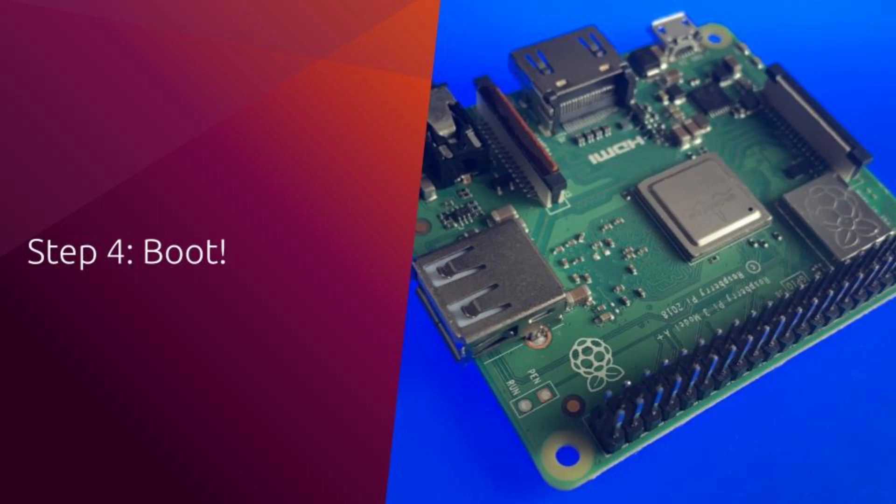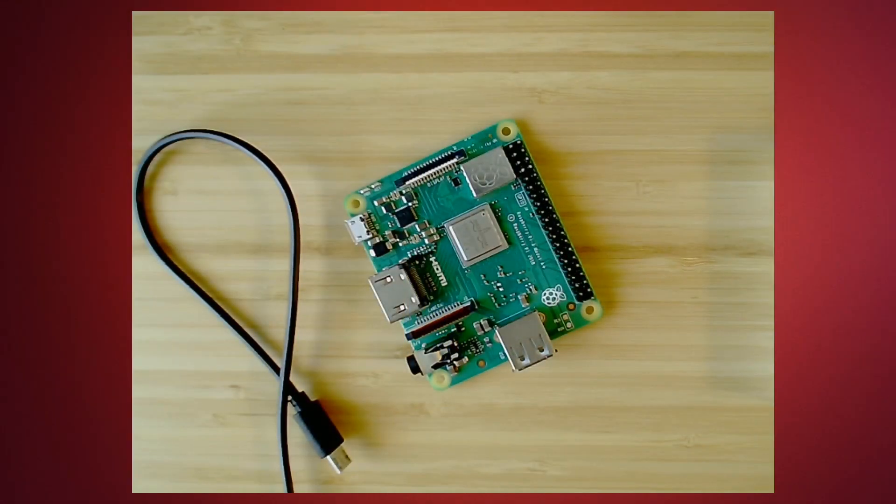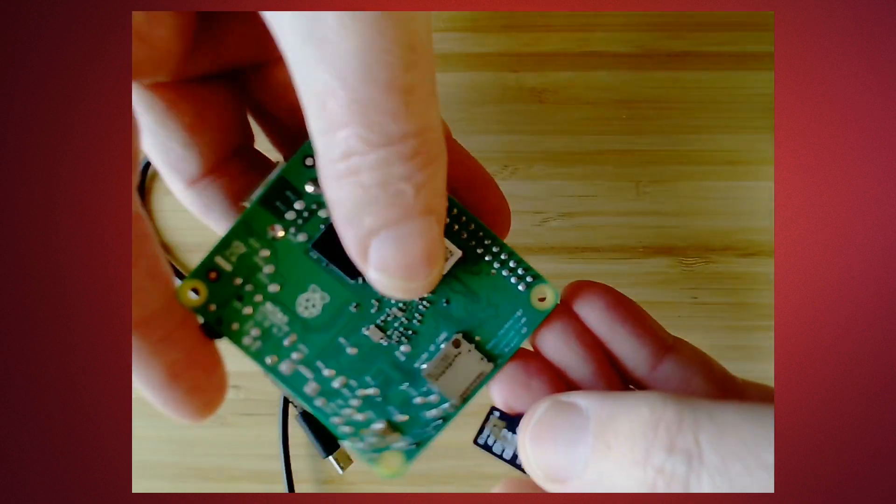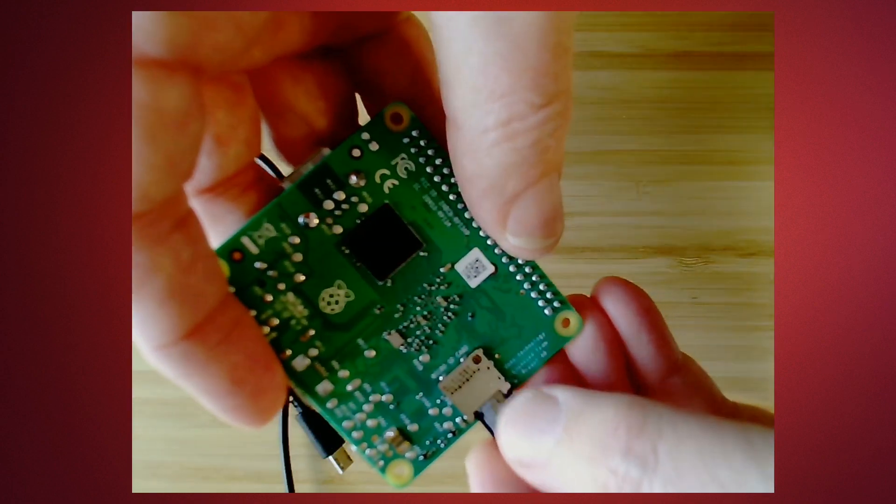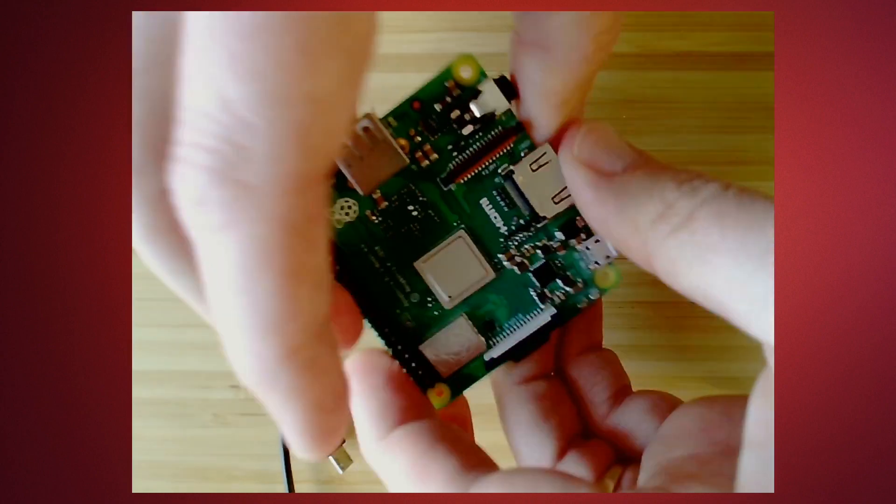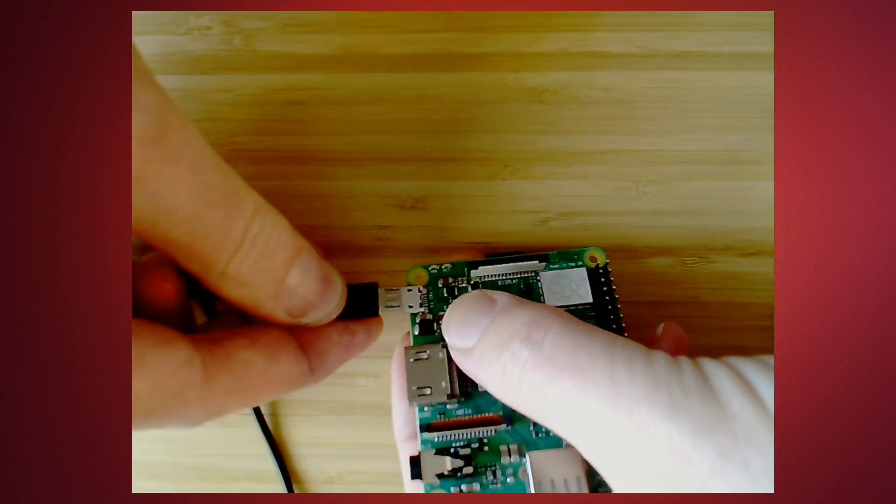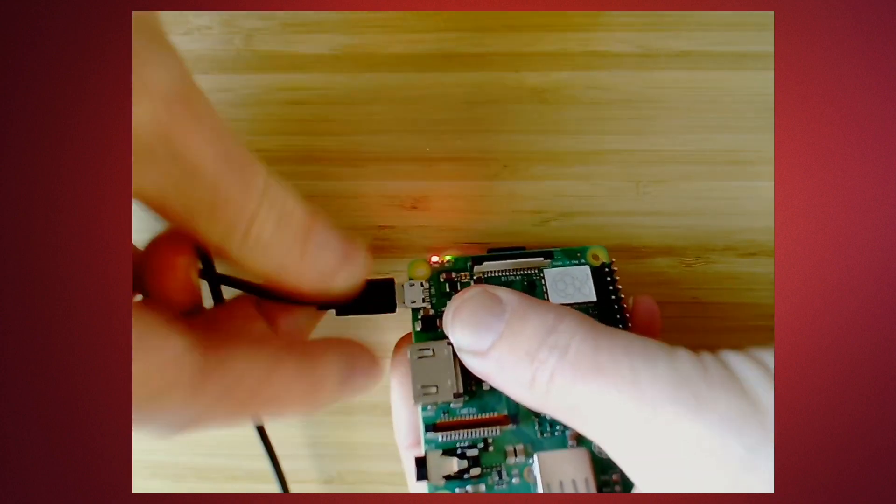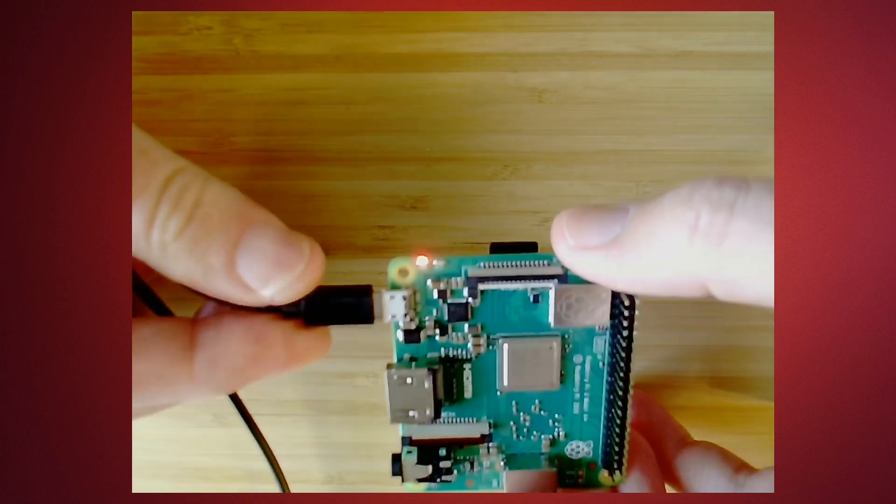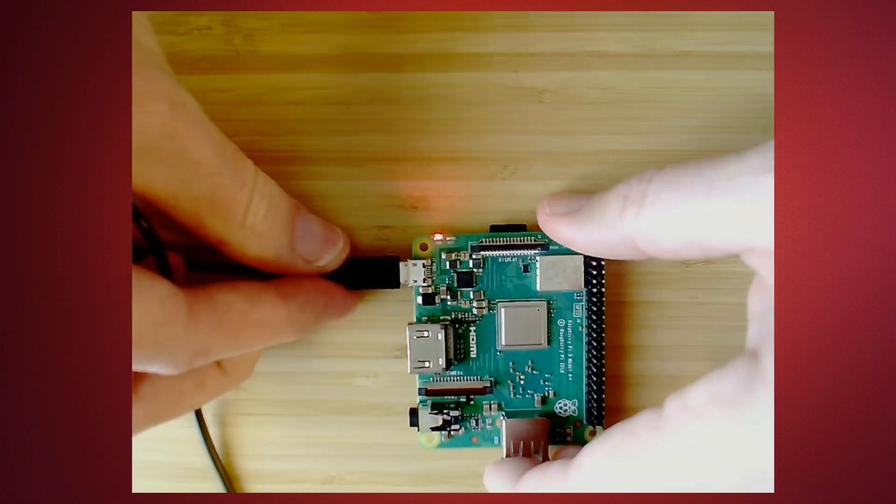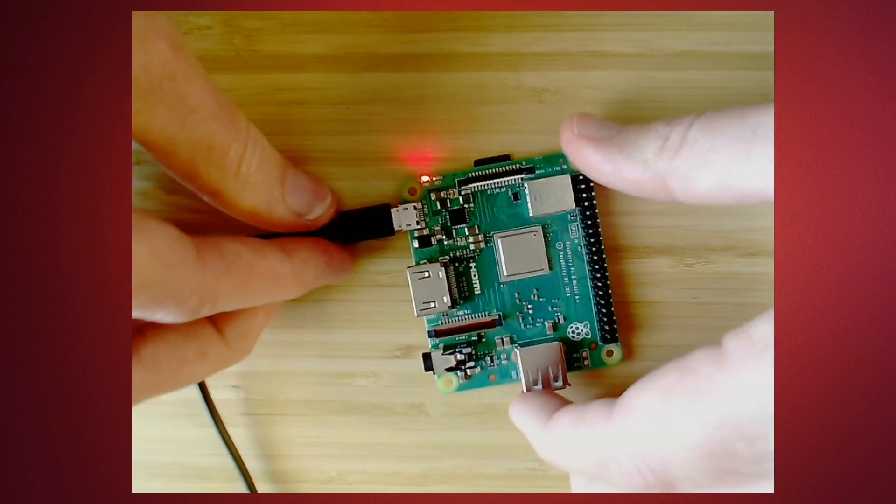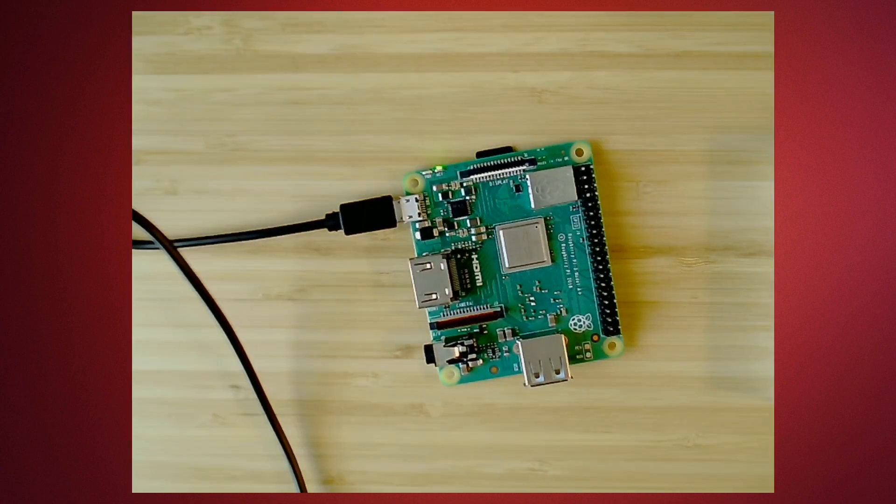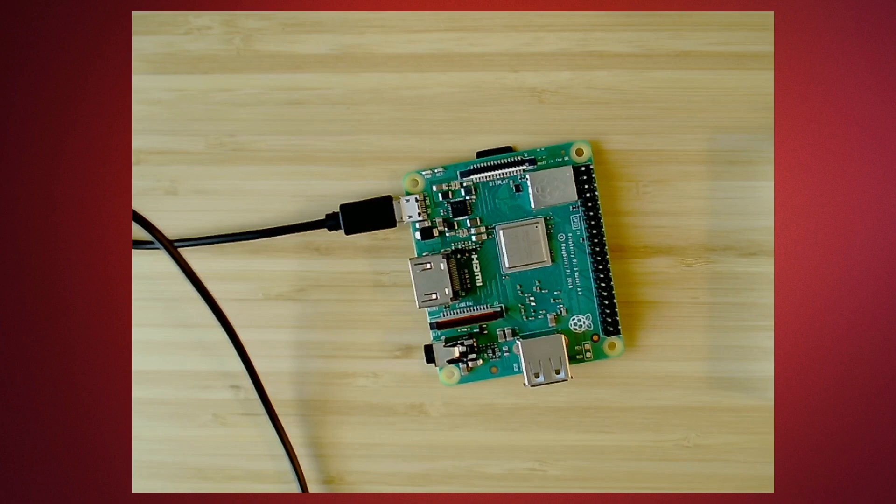Step four, first boot. Okay, let's go ahead and insert the card. So it's powering on now. You can see the lights start to flash on it. We'll go ahead and wait for it to start up.